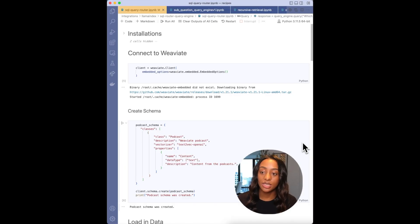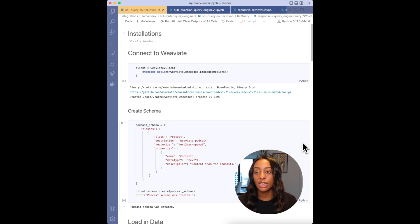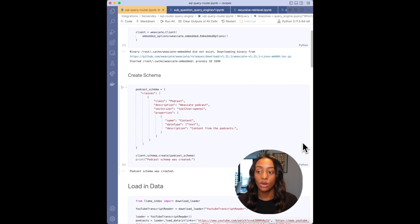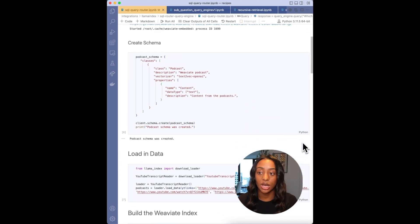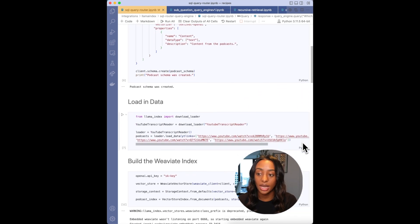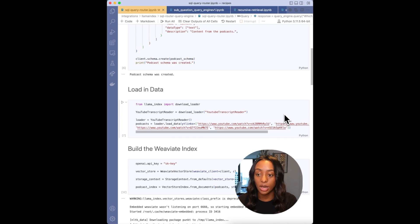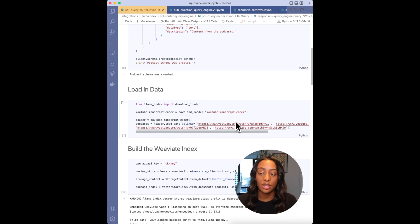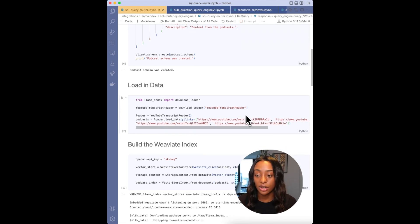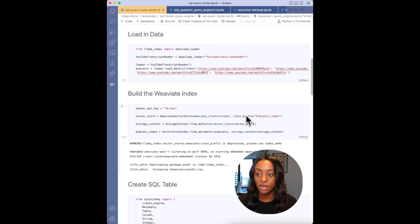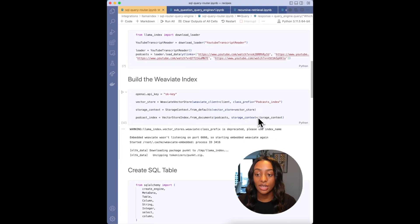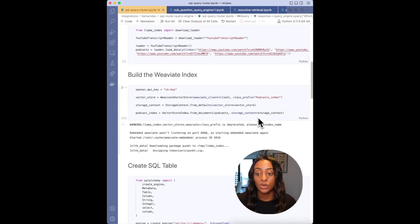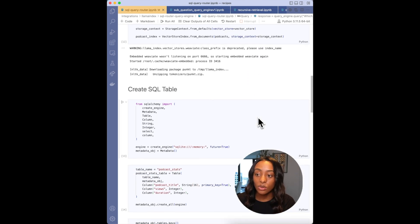Let's begin with the SQL router. So first, we'll need to connect to a Weaviate instance. And in this case, I'm just using Weaviate Embedded. We'll need to define our schema, which I'm using the podcast. And then we'll load in the data. So I'm just using the YouTube transcript reader that you can find on the Llama Hub and then passing in different URLs. Then I'm going to be building the Weaviate index. And if you aren't familiar with this, you can watch episode two.